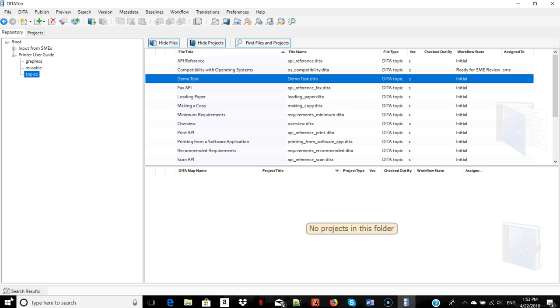So ContentMapper brings you the best of the two worlds. On one hand, it lets you keep working in a way you've been probably working up until now without having to learn XML and all this technical stuff. On the other hand, under the hood, ContentMapper does create structured content that has XML markup and thus makes it available for use, automation, personalization, and multi-channel publishing.